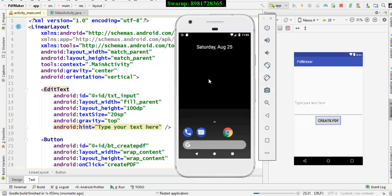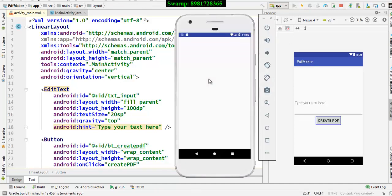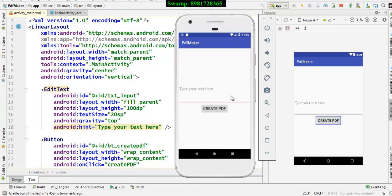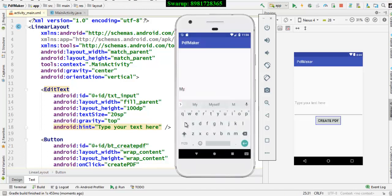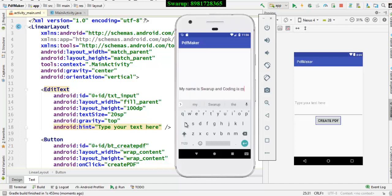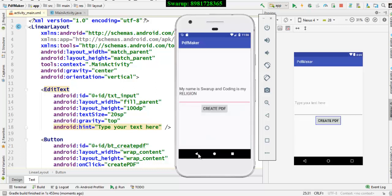And now the program execution is taking place and I am supposed to take some input from the user. So, let me take the input over here. My name is Swaroop and coding is my religion. So that is the input which I have taken from the user. Now I click the button.